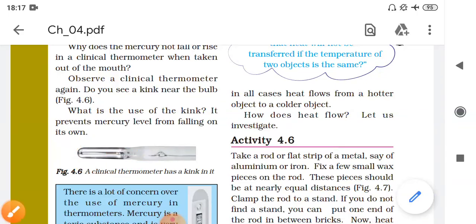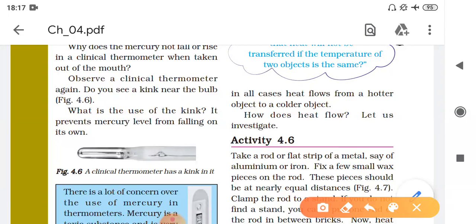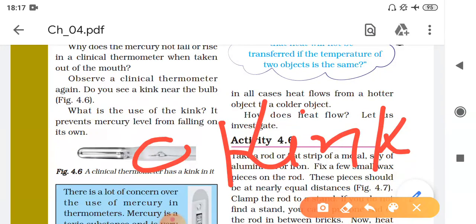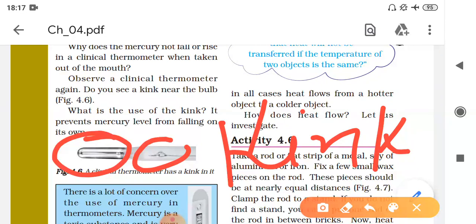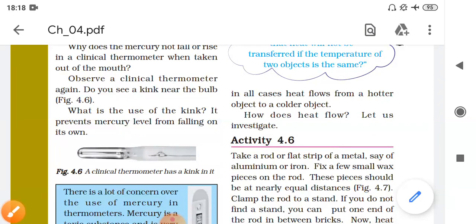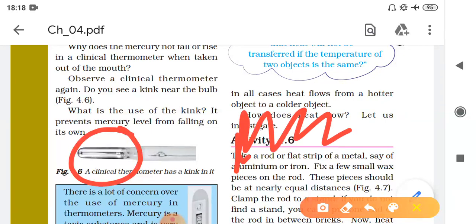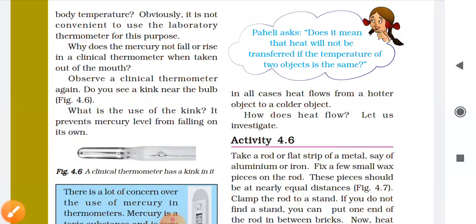Whereas in the laboratory thermometer the mercury falls immediately, in the clinical thermometer there is a kink which does not allow the mercury to fall back into the bulb. So it stops immediately. That is why we can measure the temperature even after removing the clinical thermometer from the mouth. You must shake it well to bring the mercury back into the bulb.